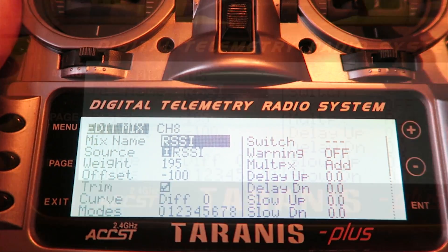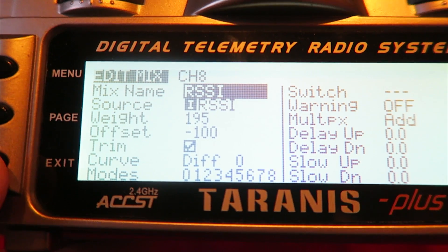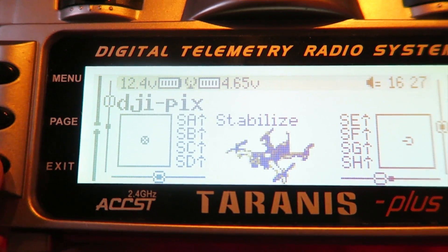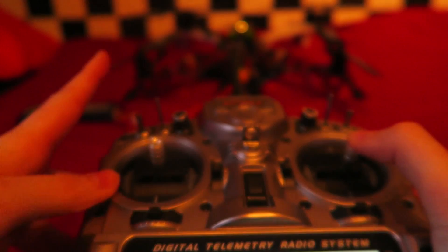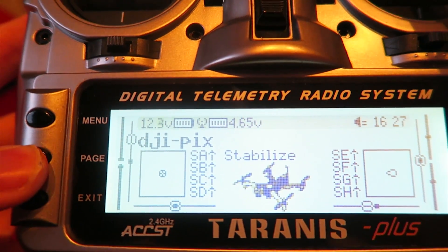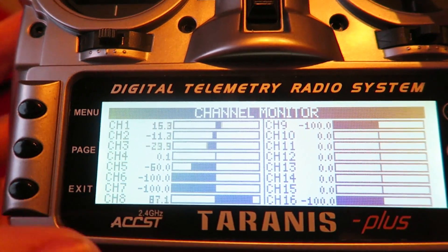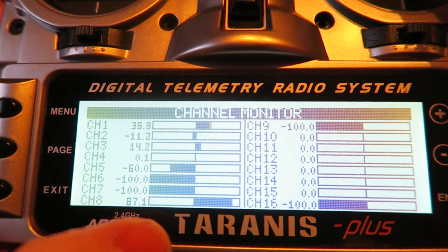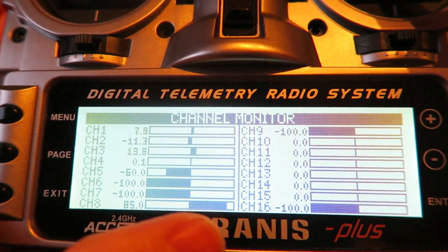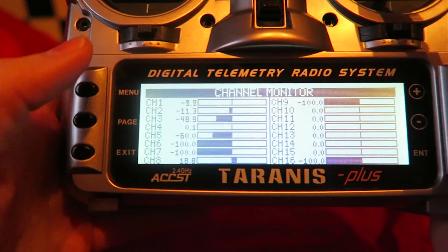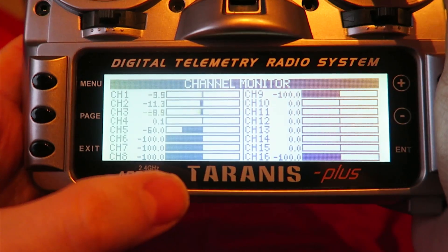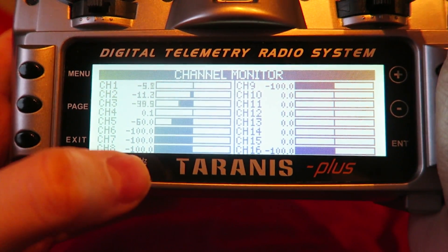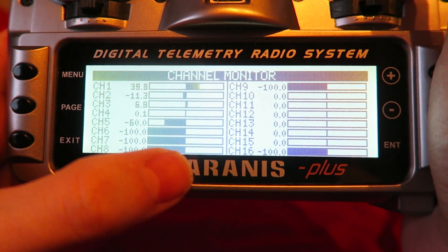Before we do anything else, we can check that our RSSI value is being relayed as an output on channel 8 to our receiver. If we turn on the Taranis and then the quadcopter, we can then press the page button and that will take us to the channel monitor. If we check out channel 8, we should see the RSSI value converted as a PWM signal sent out to the receiver. If we unplug the quadcopter, then that value should drop to the opposite side and read 0. This is why we had to create an offset; otherwise 0 would be at the halfway point.